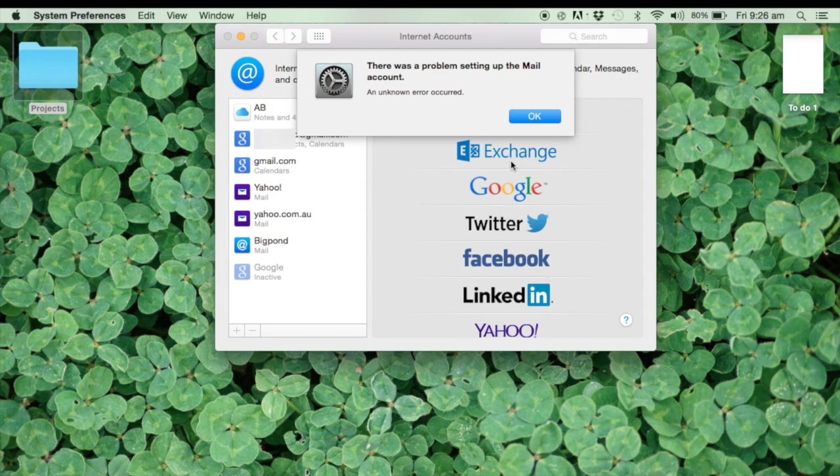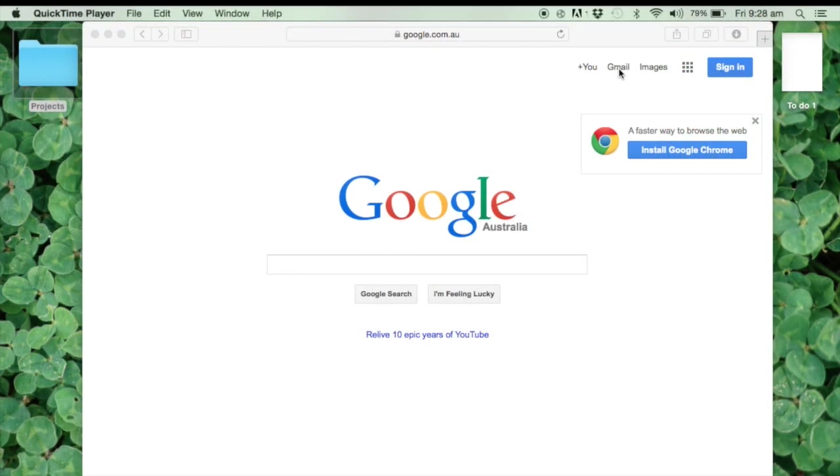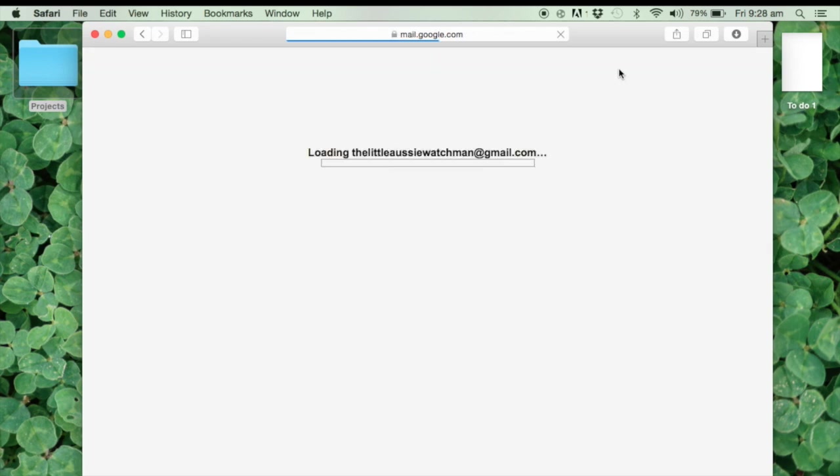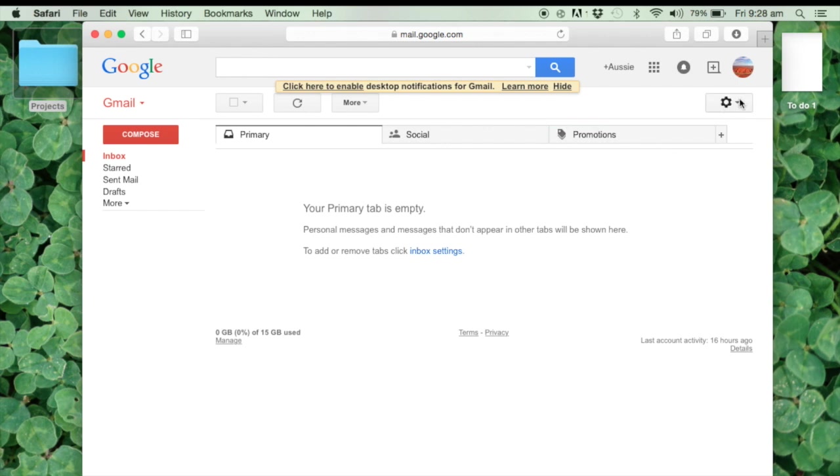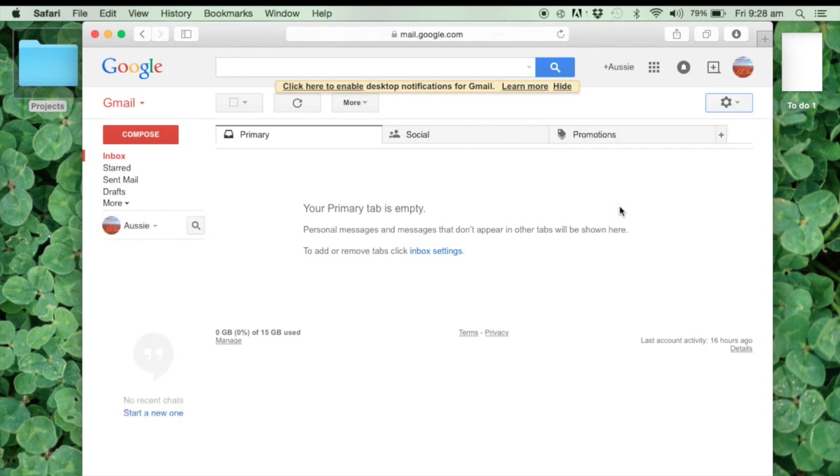On to the next step, then there's a problem with the Mail account. Now this problem is not with the Mac per se, it's a problem with the actual Gmail account. So we'll go into our Gmail account and go up to settings, which is the top right hand corner here, and down to settings.